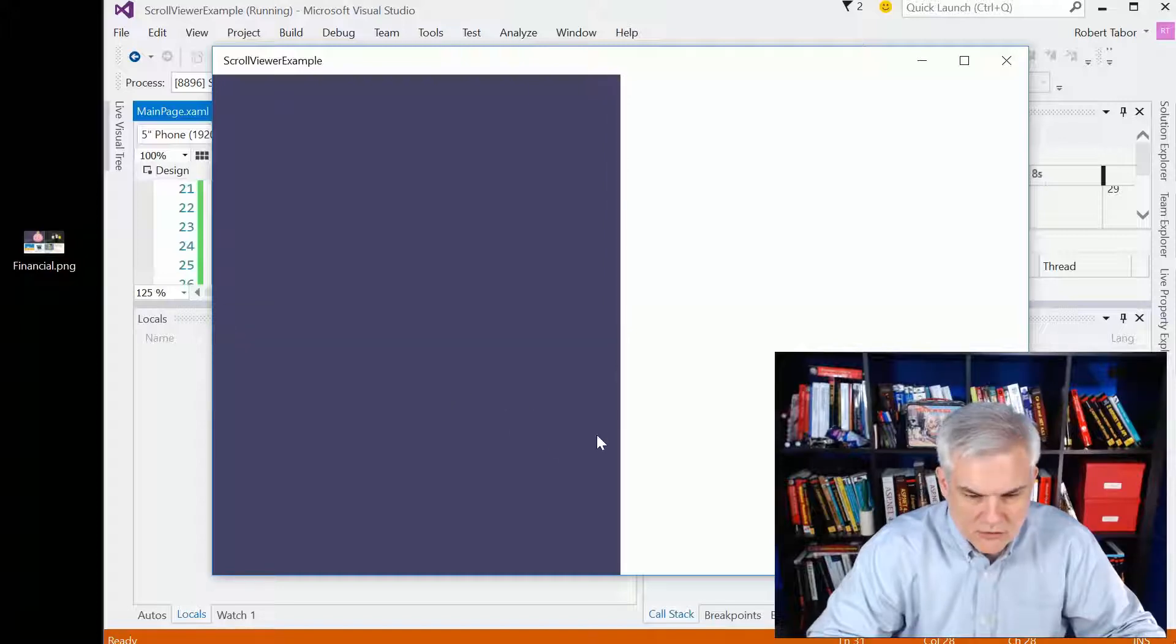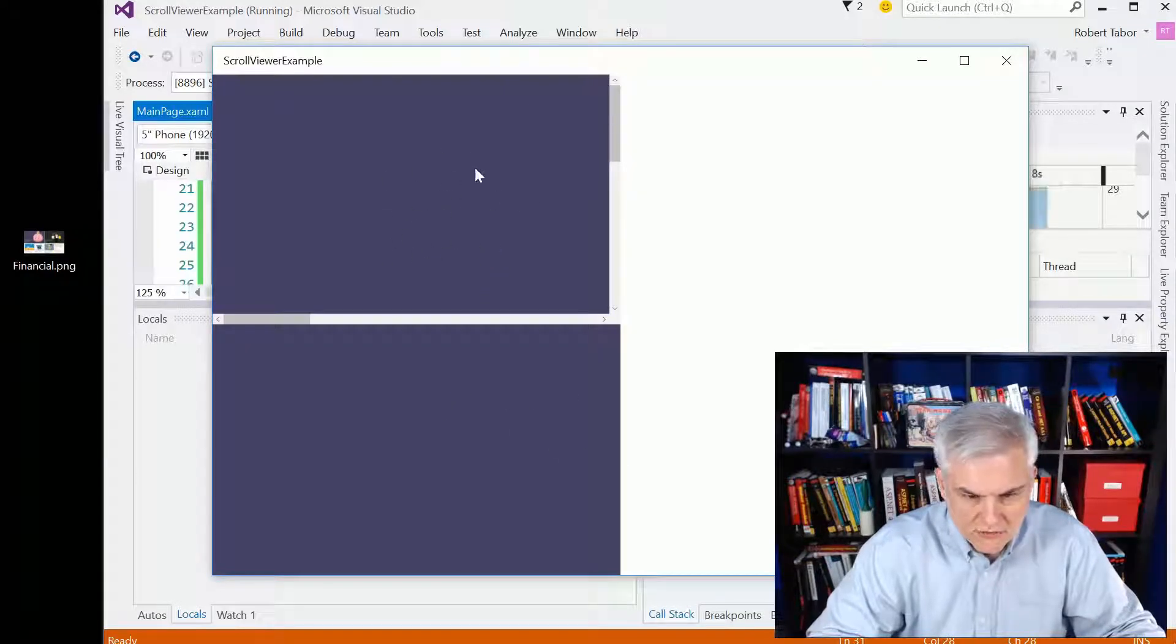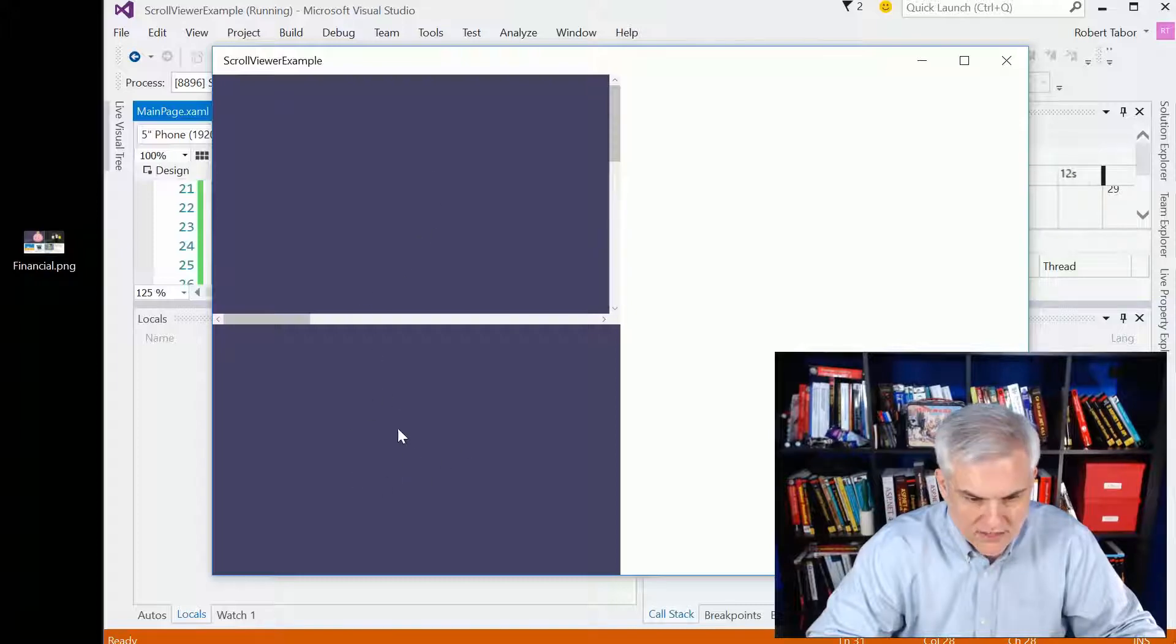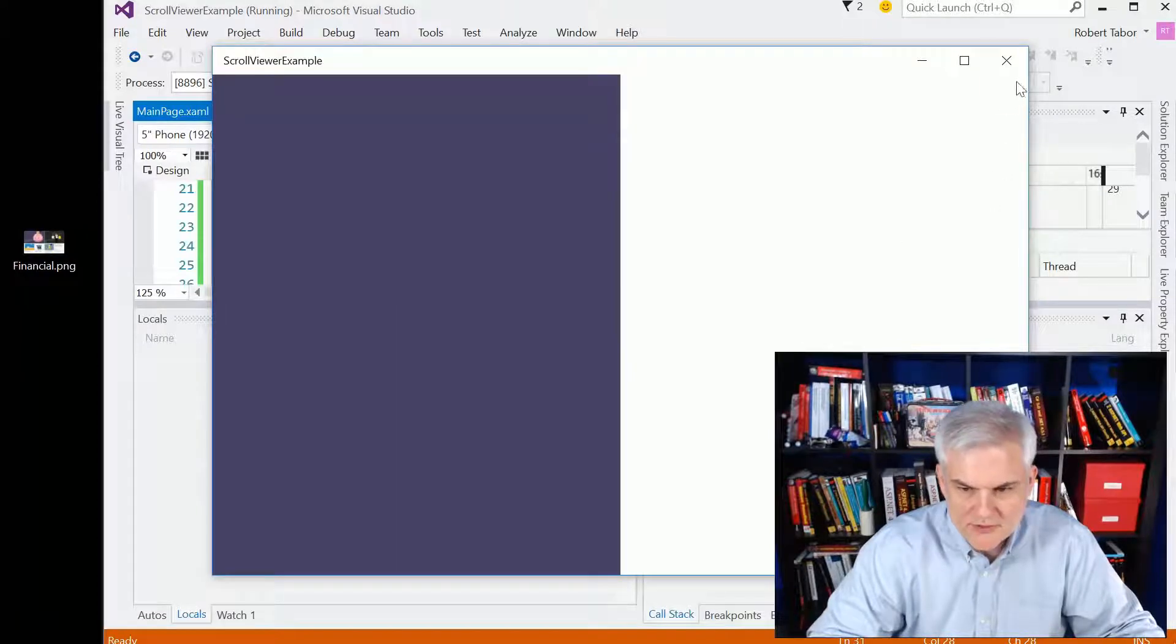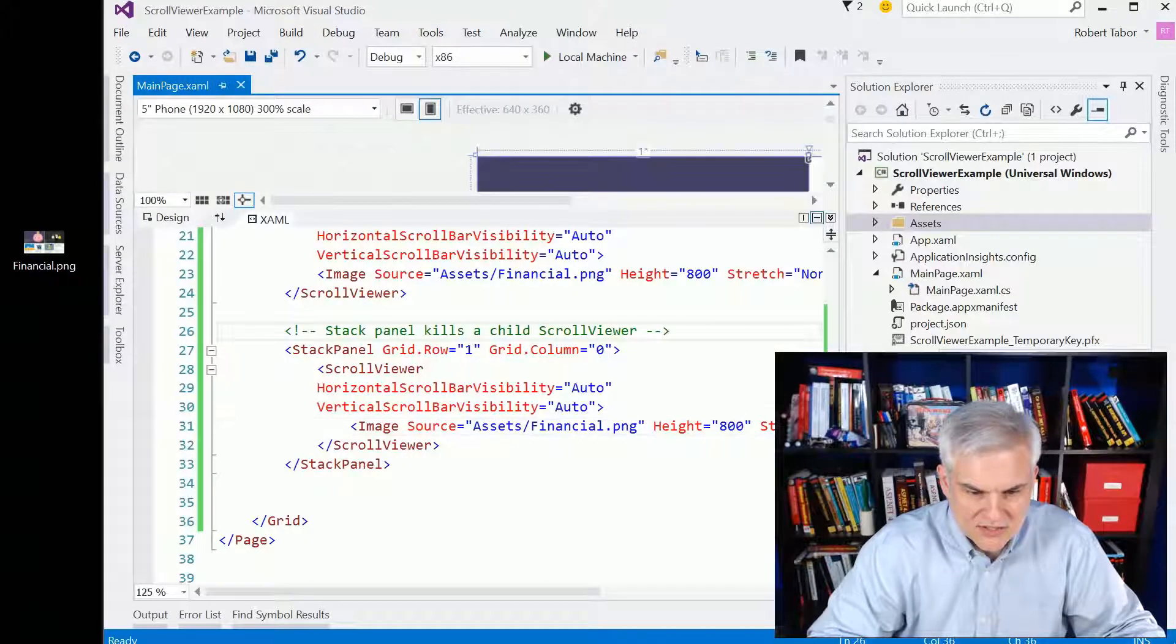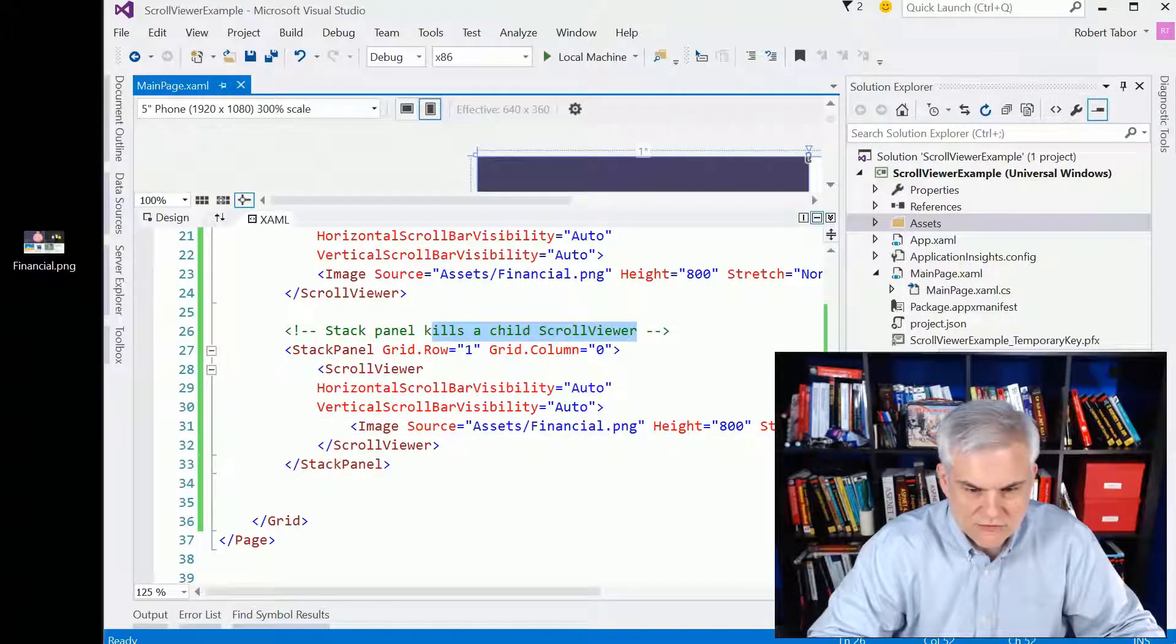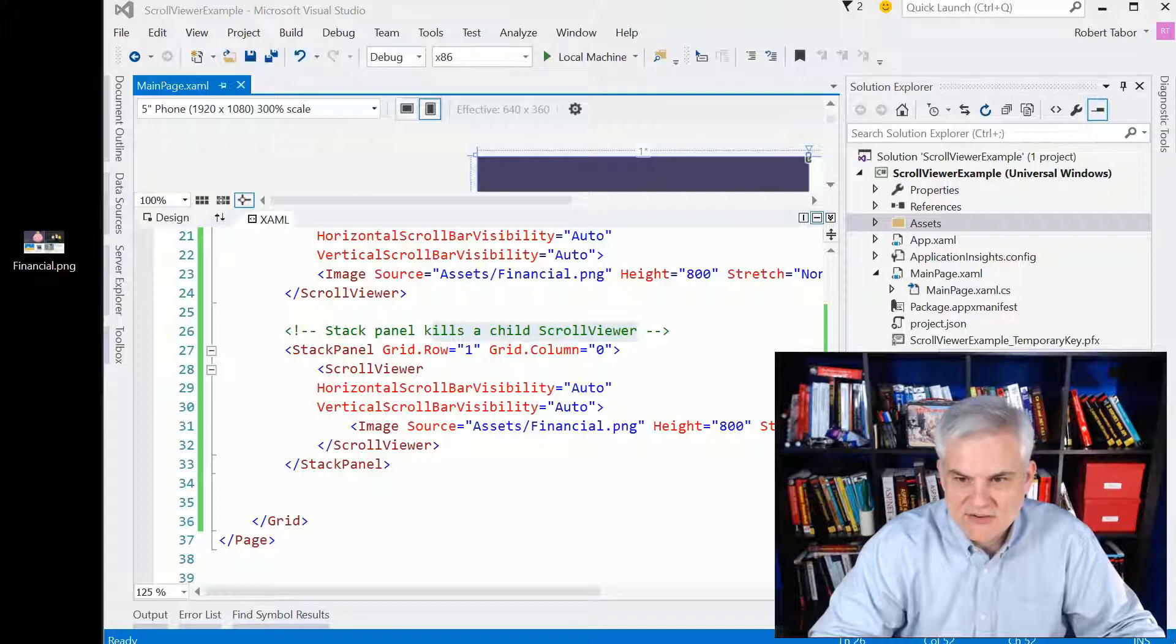But notice what happens now since we're inside of the context of a stack panel. You can see we get no scroll bars whatsoever. If I hover over the grid cell, we get something, but over the bottom grid cell, we get no way to scroll around. So that is the moral of the story. The stack panel kills a child scroll viewer.